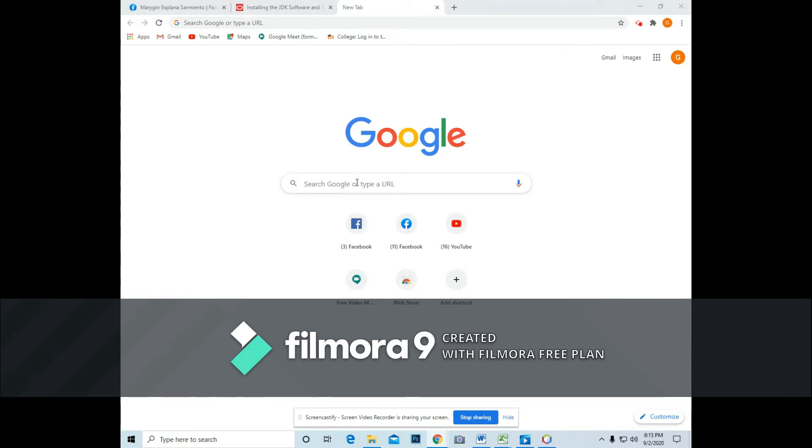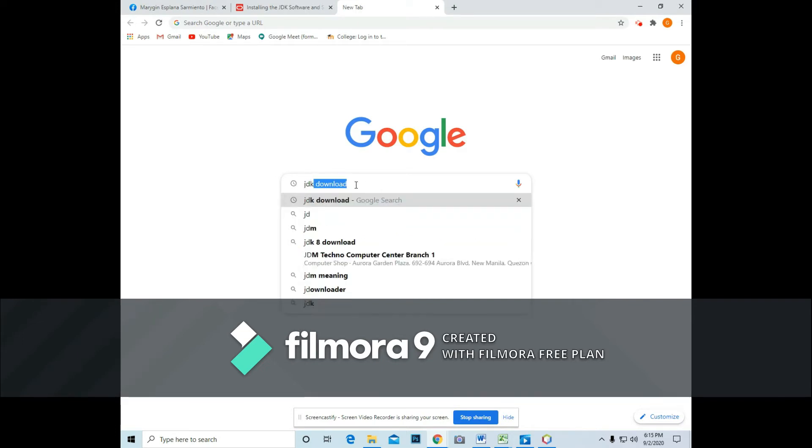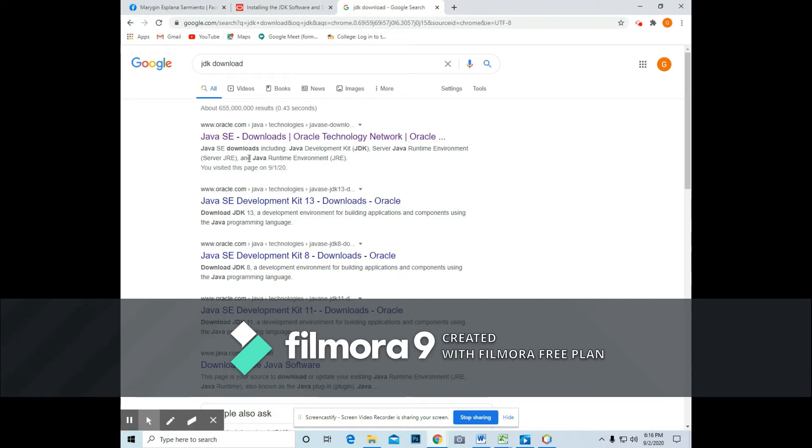So first, open your Google search engine and type in JDK Download. Now, in your screen, there is a first option here, so just choose it.